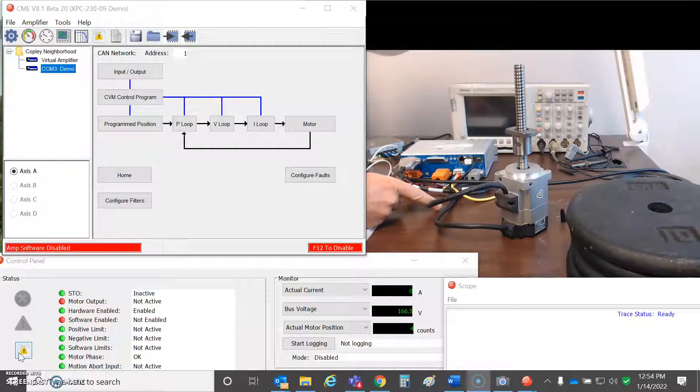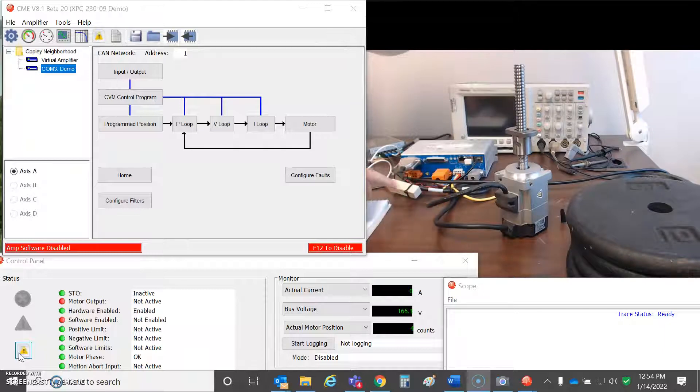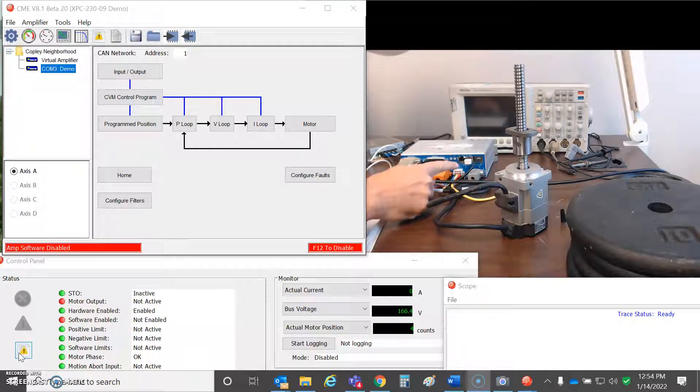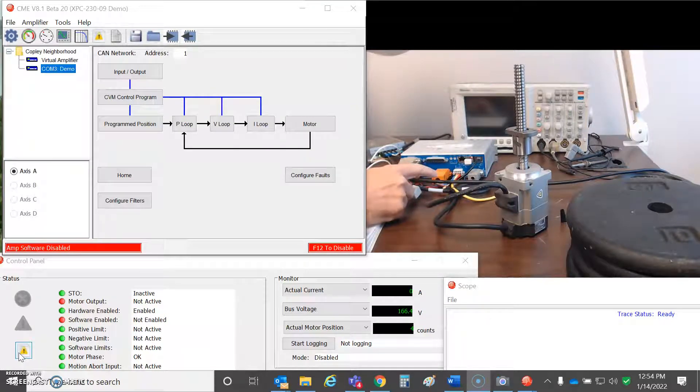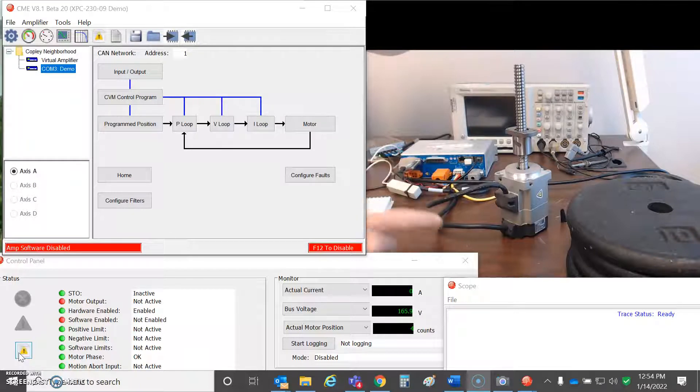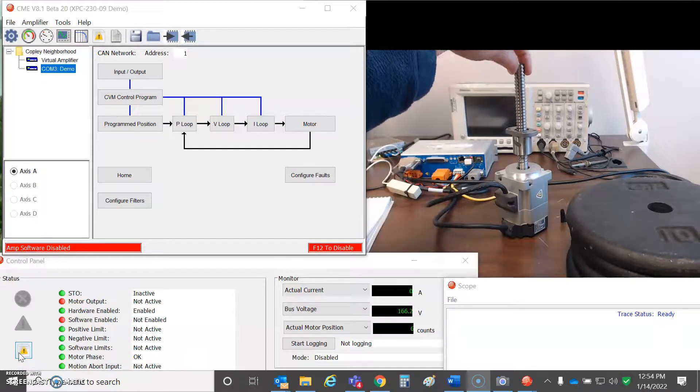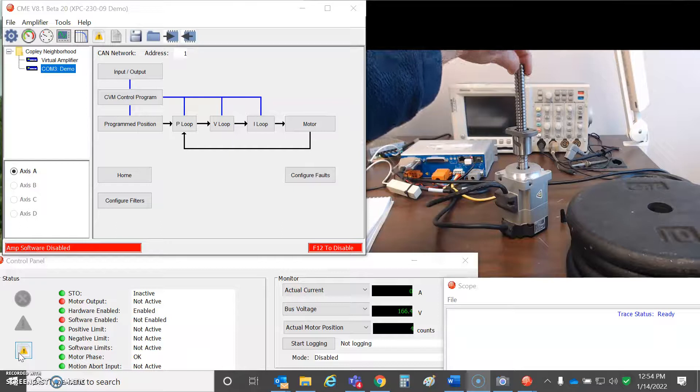The feedback is absolute multi-turn with a battery. I've got the STO bypass and a serial port connected, 24 volts with a brake. The brake prevents you from turning the shaft when the drive's disabled.